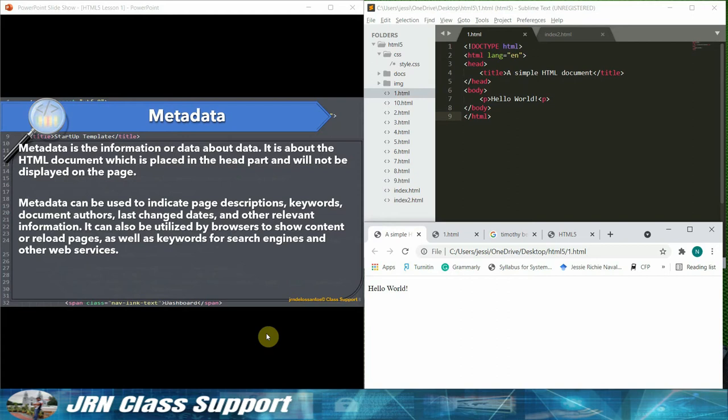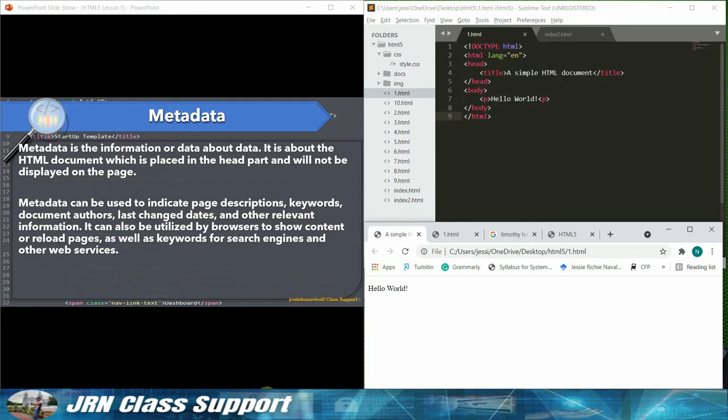Metadata can be used to indicate page descriptions, keywords, document authors, last change dates, and other relevant information. It can also be utilized by browsers to show content or reload pages, as well as keywords for search engines and other web services.